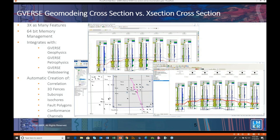It integrates with all current X-section cross-sections, geo-atlas layers, and isomap surfaces, and with the new G-verse Geophysics, G-verse Petrophysics, G-verse Planner, and G-verse web steering applications. It automatically correlates all of your formations and fault surfaces as you pick them and predicts your tops as a guide where you haven't picked them yet. It can also generate 3D surfaces and fence diagrams, subcrop maps, isocore maps, fault offsets and polygons, surface conformance relationships, and channel geometries on the fly.